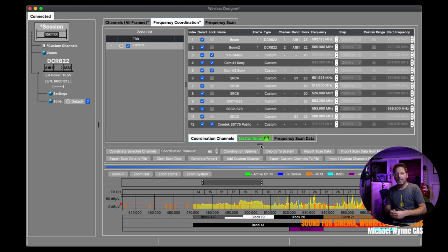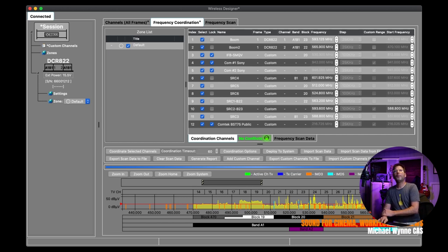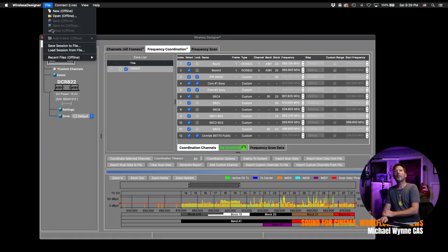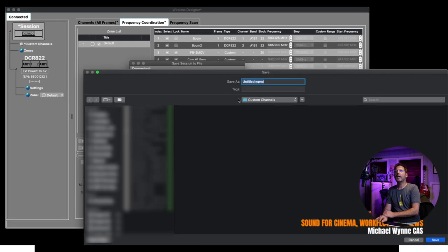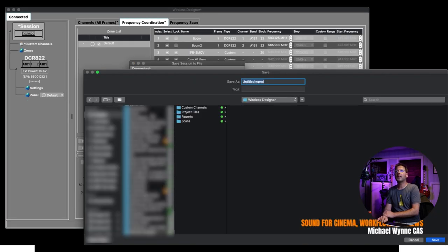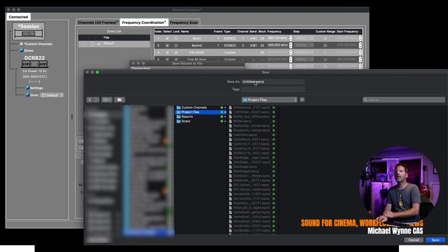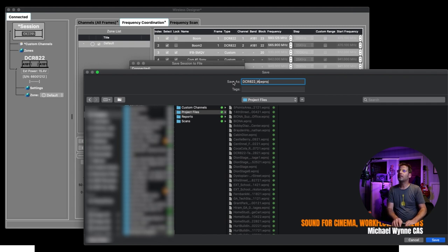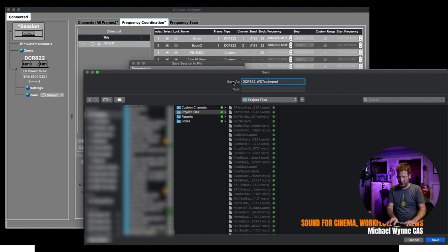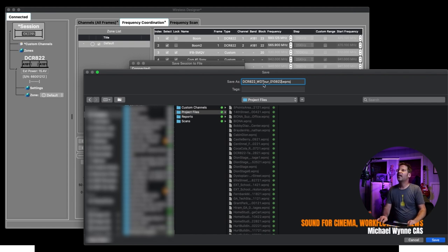So what happens if tomorrow I'm going here with the big cart? So first things first is I'm going to want to save this to a session file. And the session file, I'll just go ahead and put here under Wireless Designer under Project Files. And I'll call this DCR-822 WD Tour because we just kind of did a few changes just for this video. And today's date, which I believe is the 8th, 2022. And go ahead and save that project.